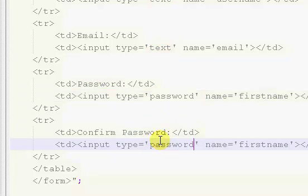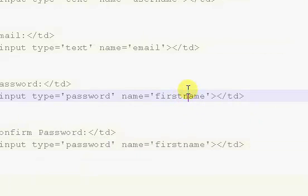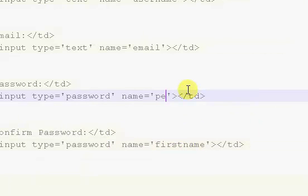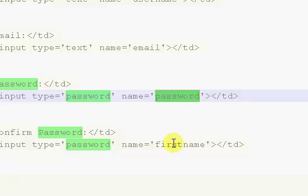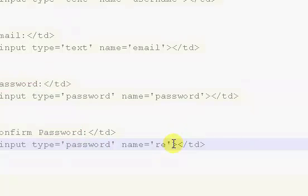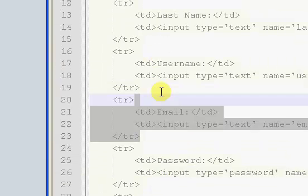The type for our password box is obviously going to be password, so it's not going to show anything but those big bullets. The name of our normal password is just going to be password, and the name for our second one is going to be repassword. So that's the confirm right there.